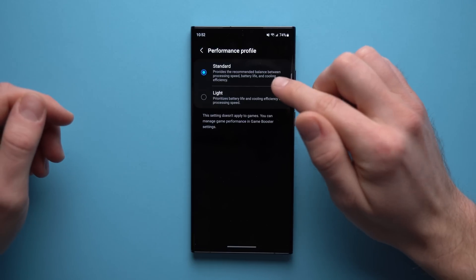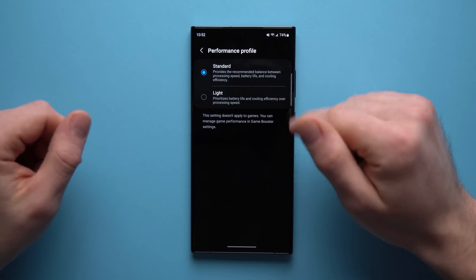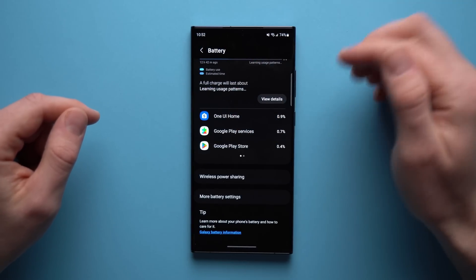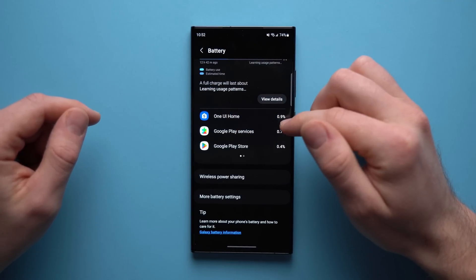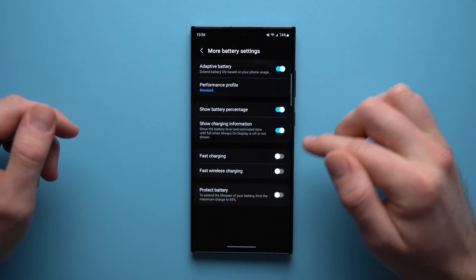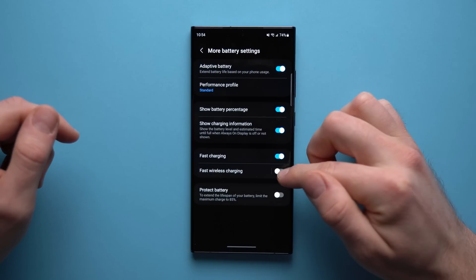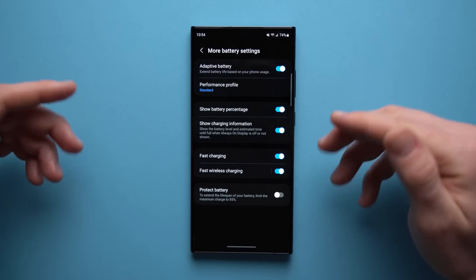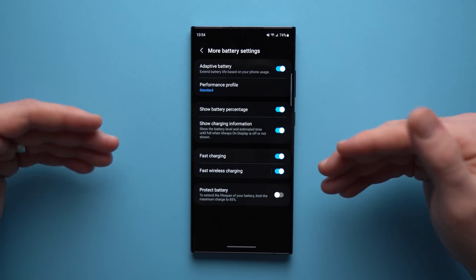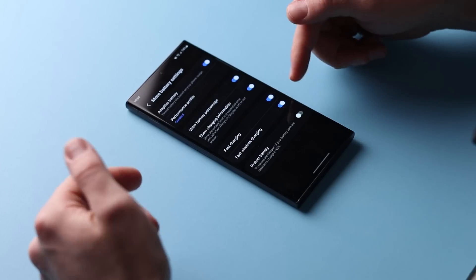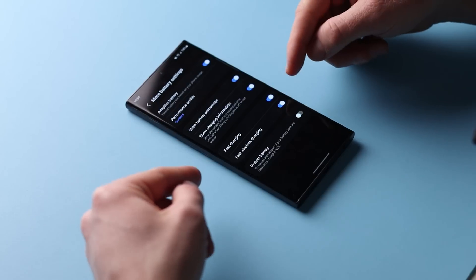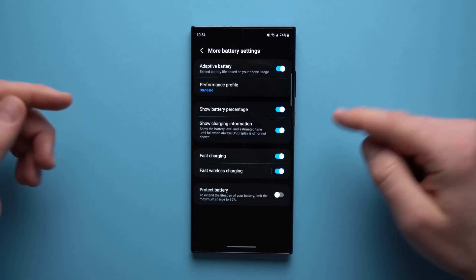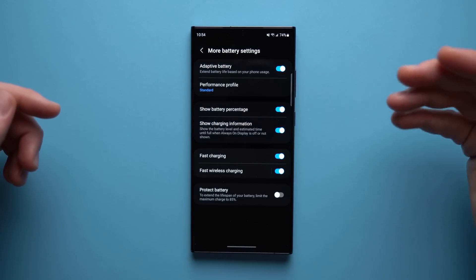This is a new feature that came out in One UI 5.1, so if you don't see this here, just wait until your phone gets the update. Next, go back into your battery settings, go back into More Battery Settings, and make sure that you have Fast Charging and Fast Wireless Charging enabled. The charging speeds on your phone contribute to its performance, so if your phone has fast charging you should definitely enable that.